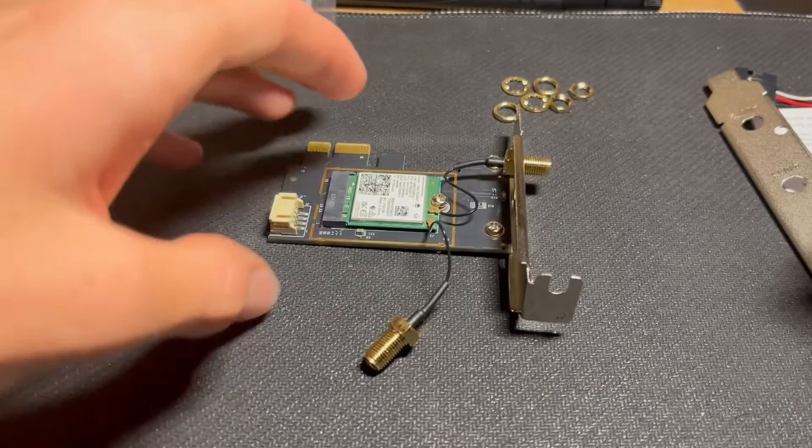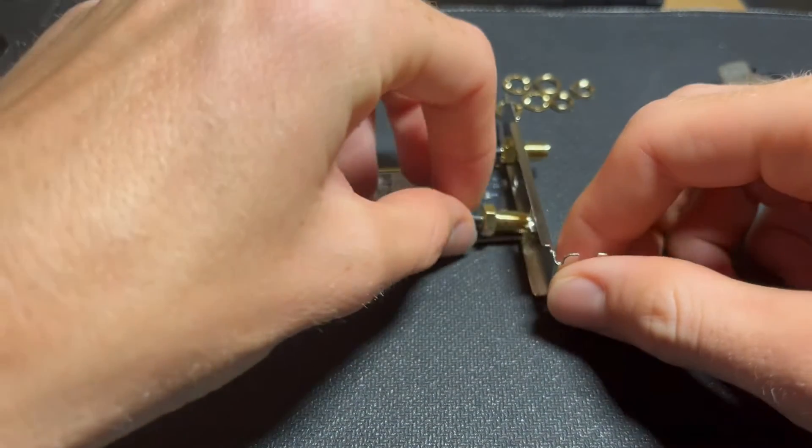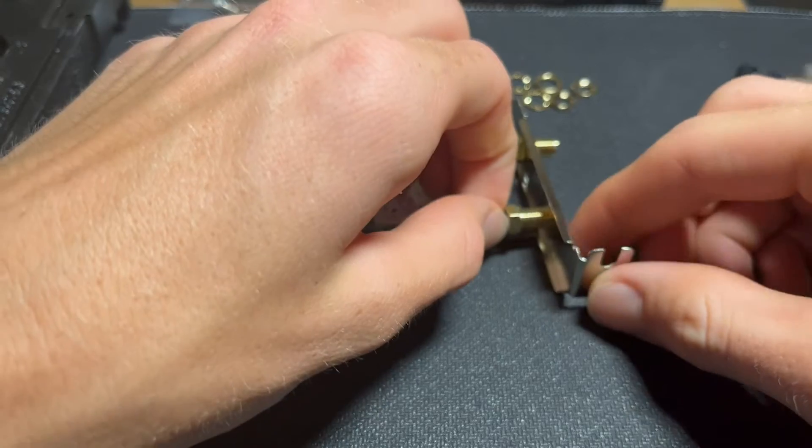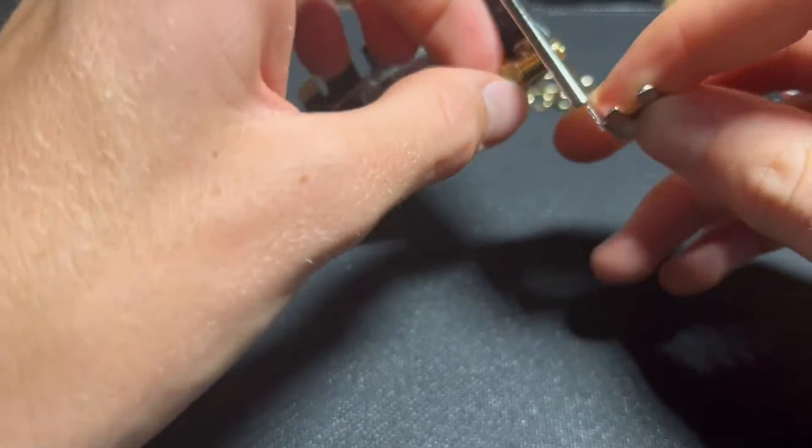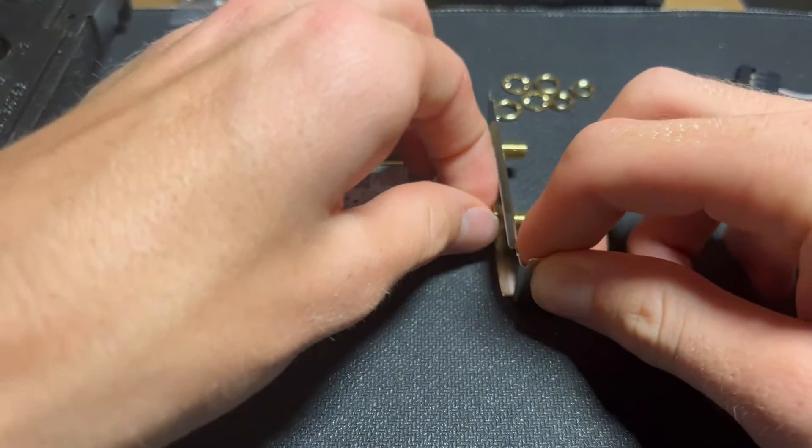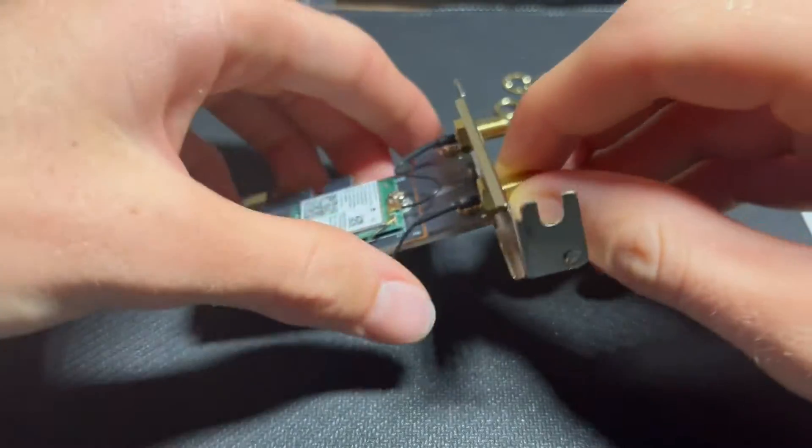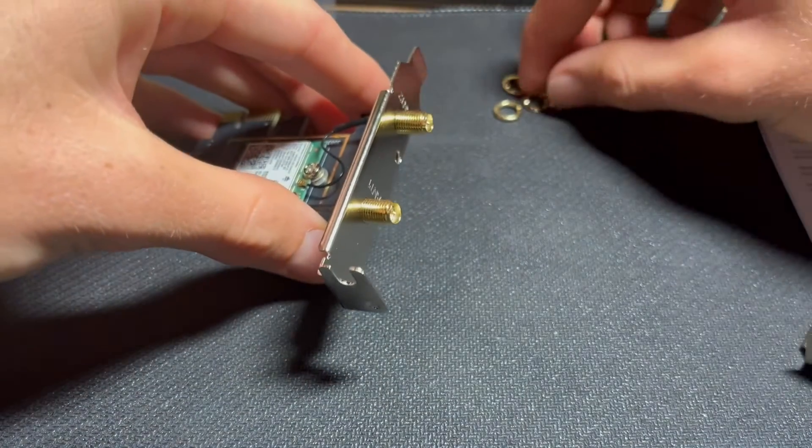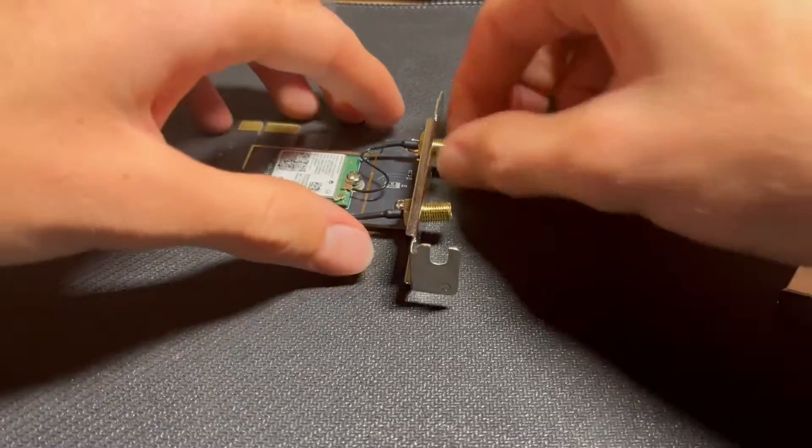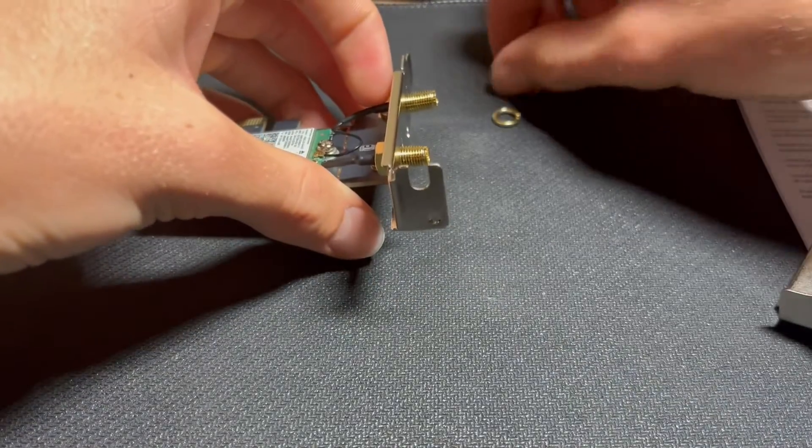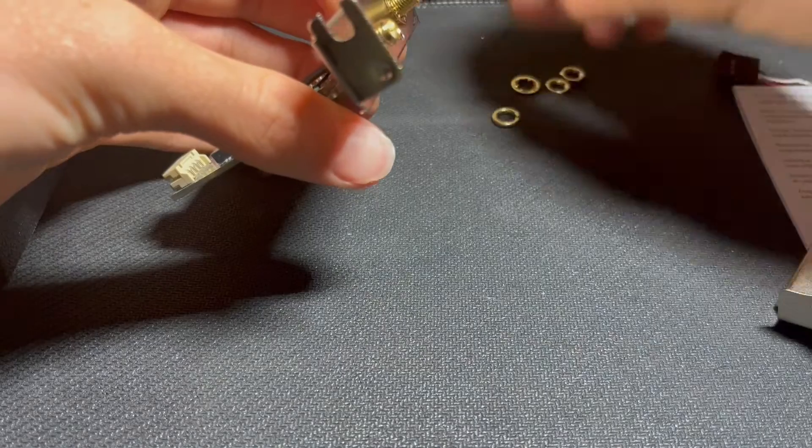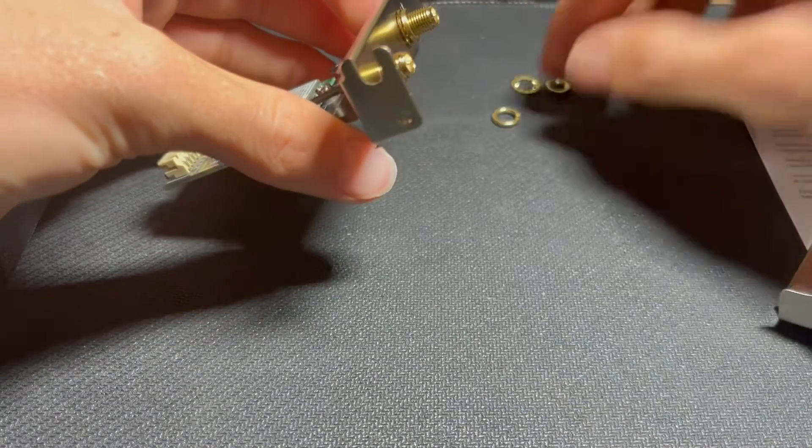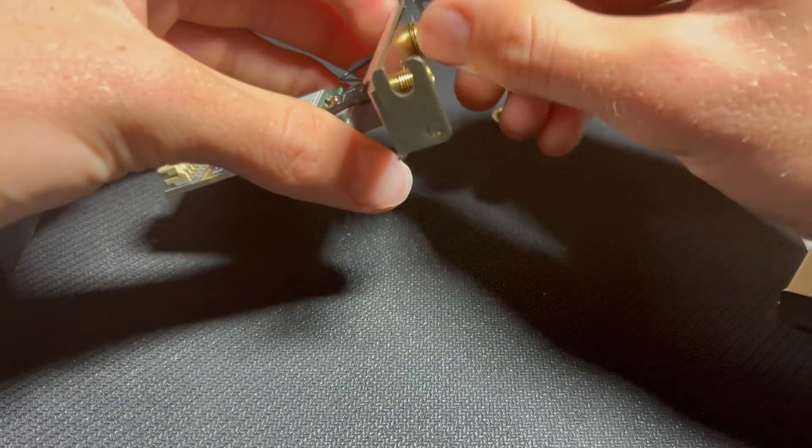Now I'm just going to go ahead and reinstall these coaxial ports for the antenna. We're going to go lock washer first, then the nut second, and then tighten it all down.